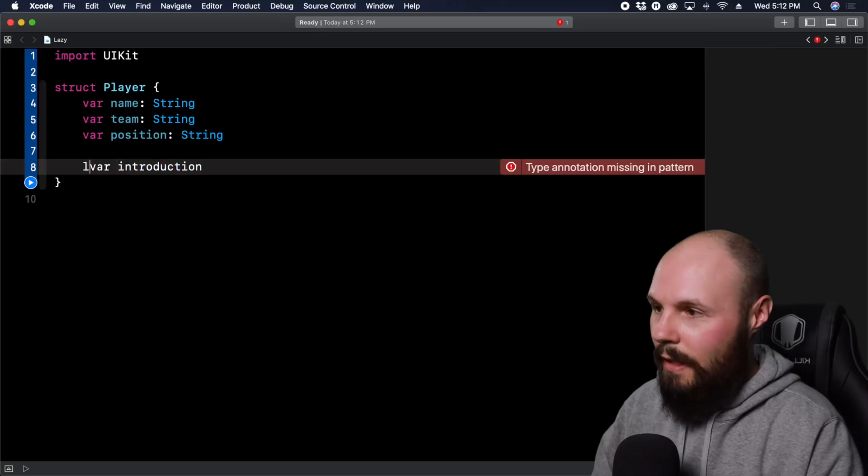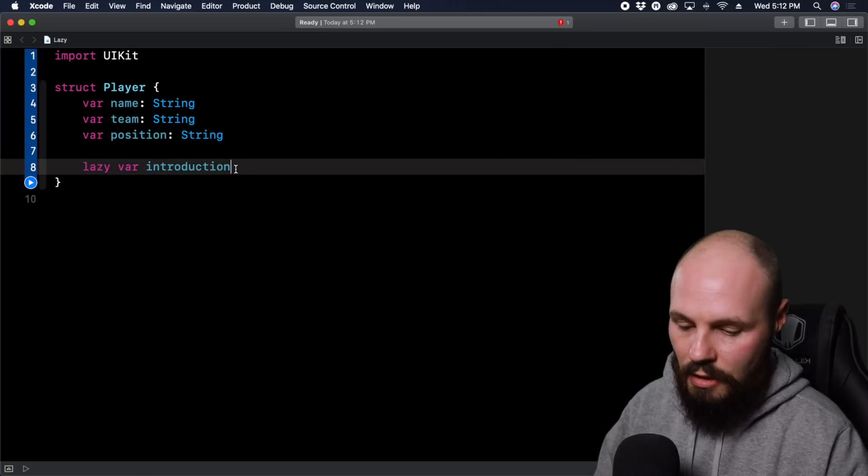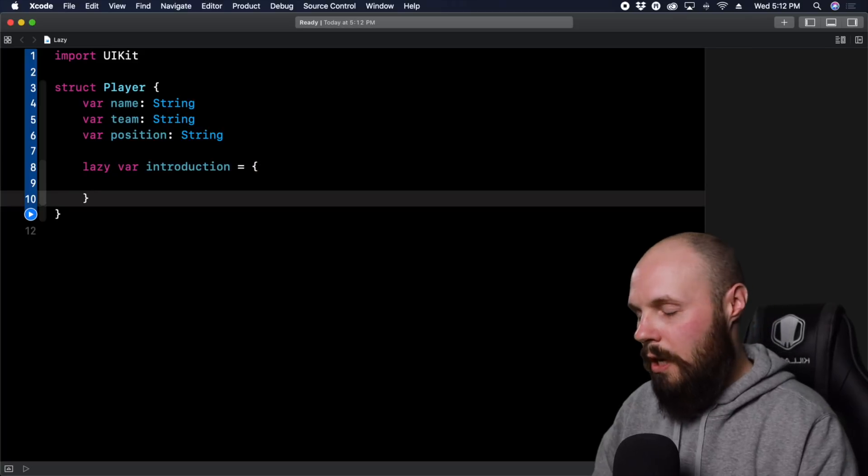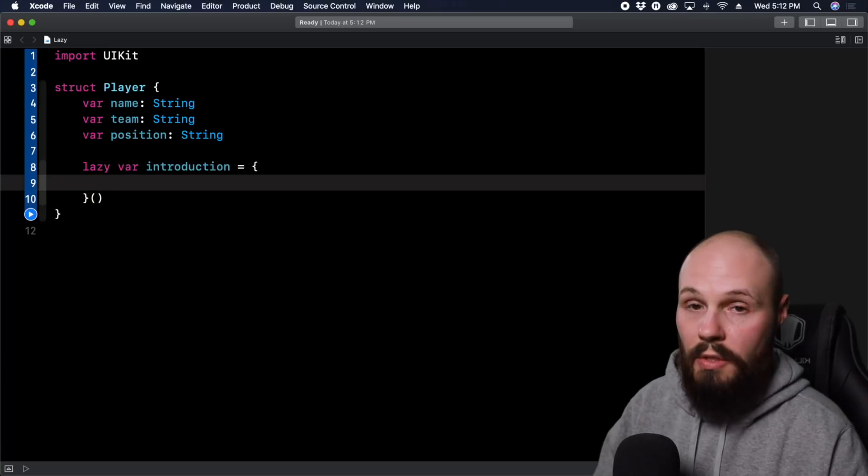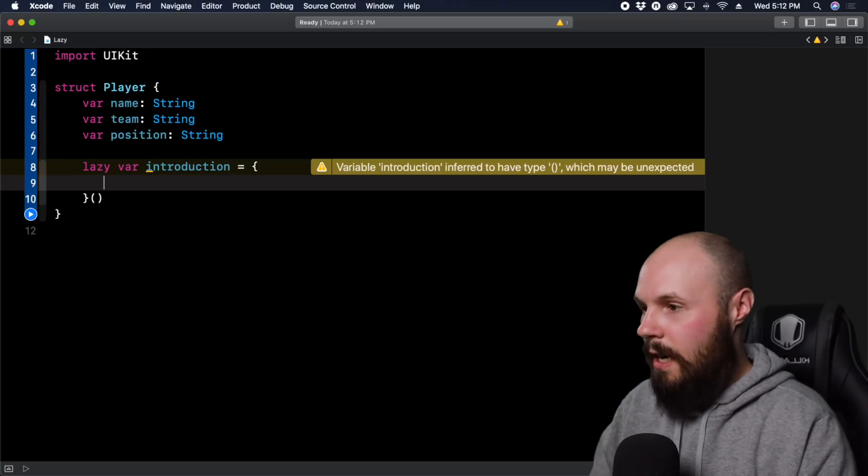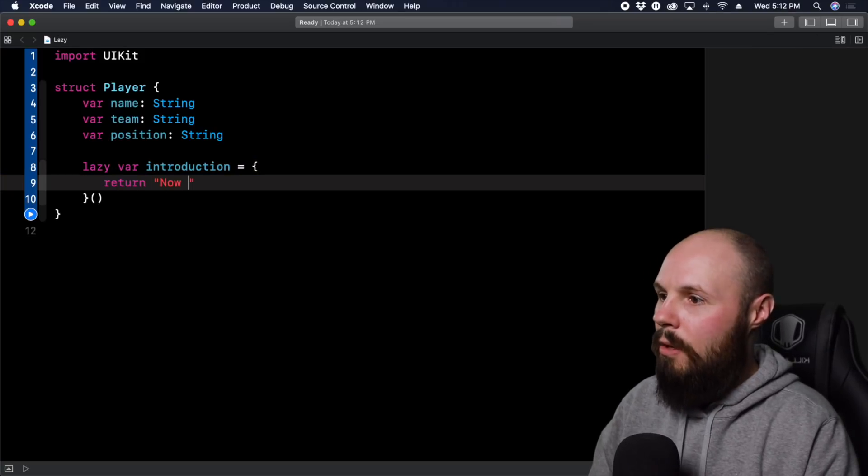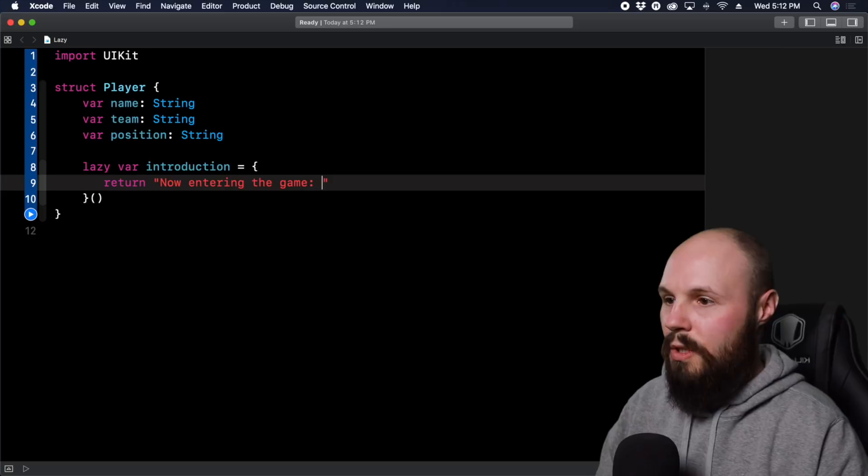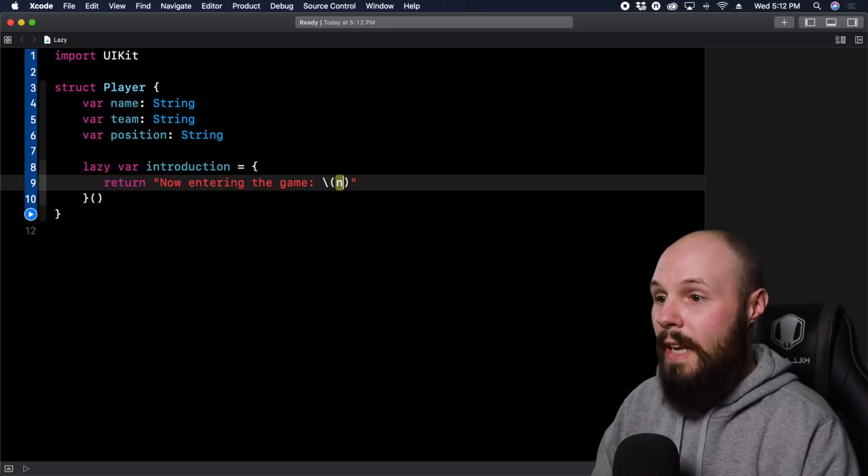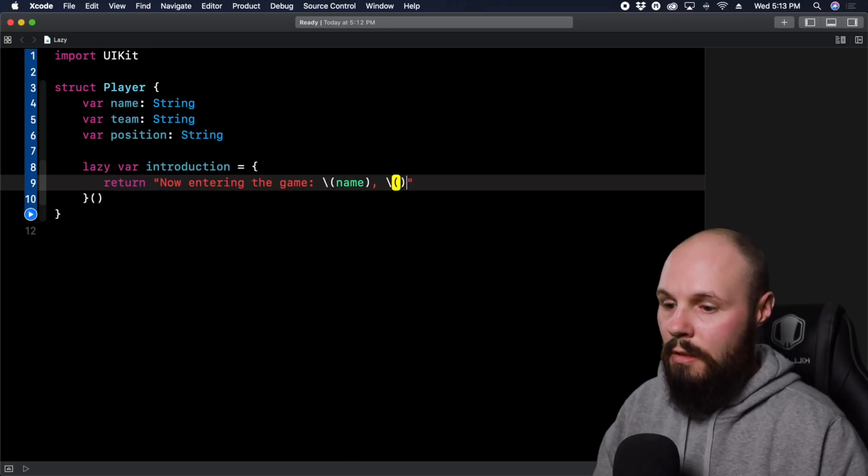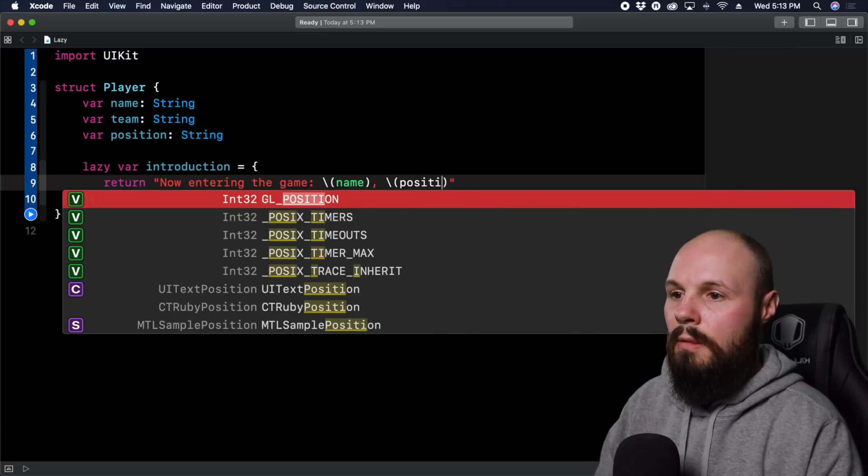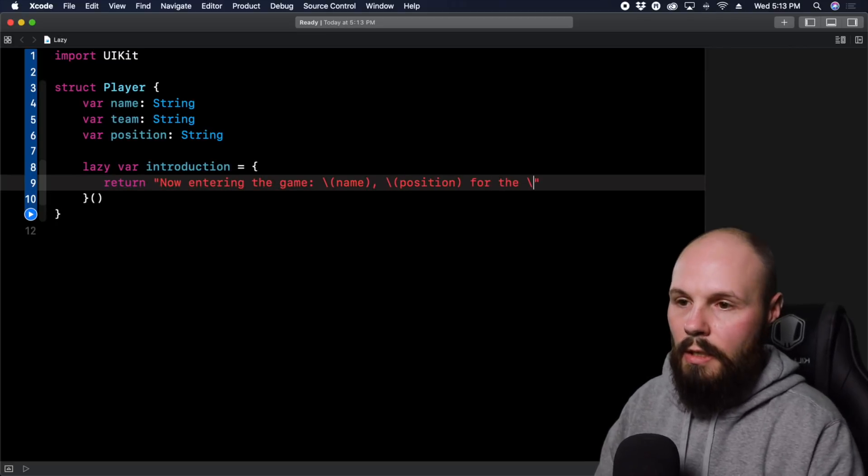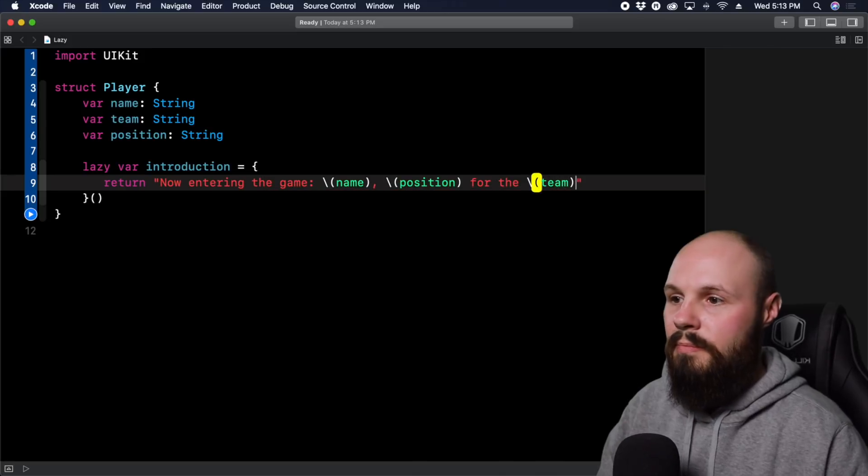So if I mark this lazy var introduction equals, and then you have to do open close parentheses at the end to actually run this closure, because essentially you're calling a function here. But I want to return now entering the game, and then this is going to be the name, position, and then for the and then team.